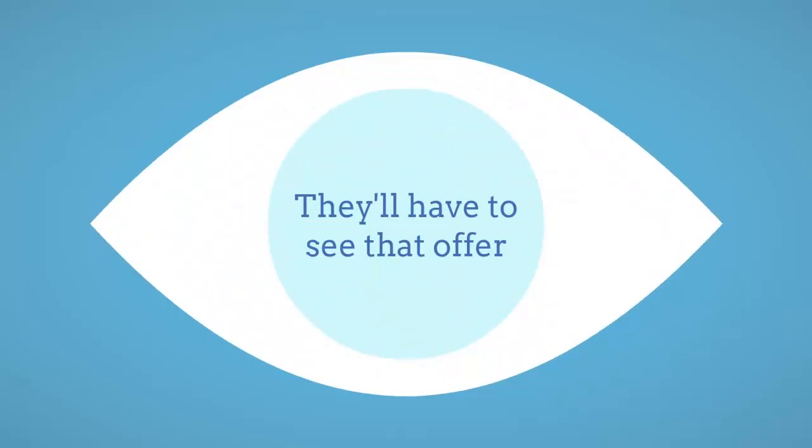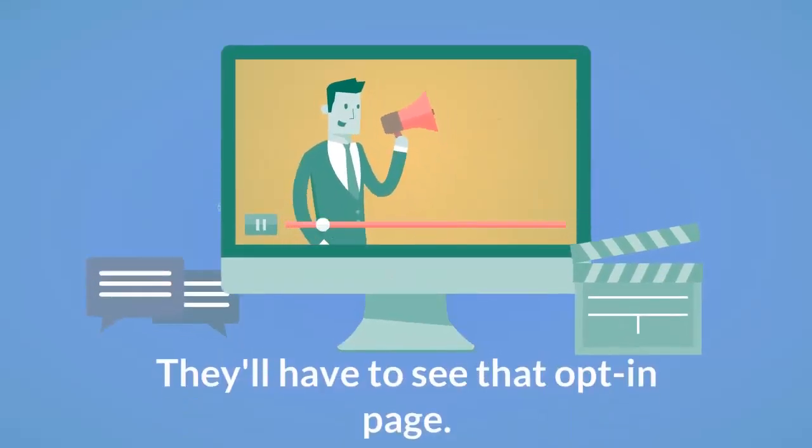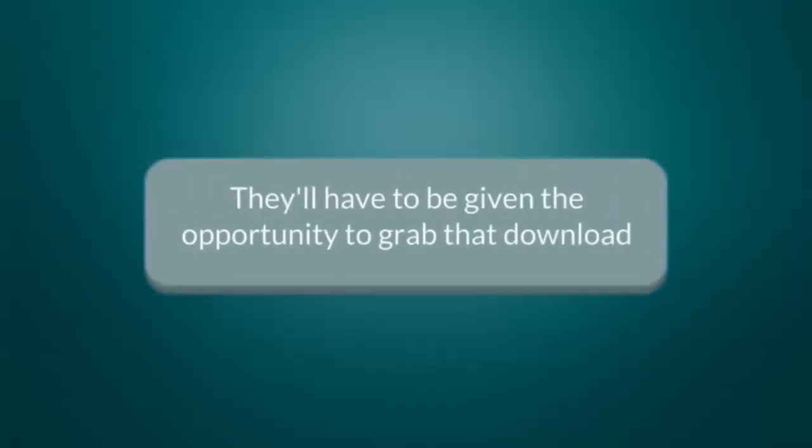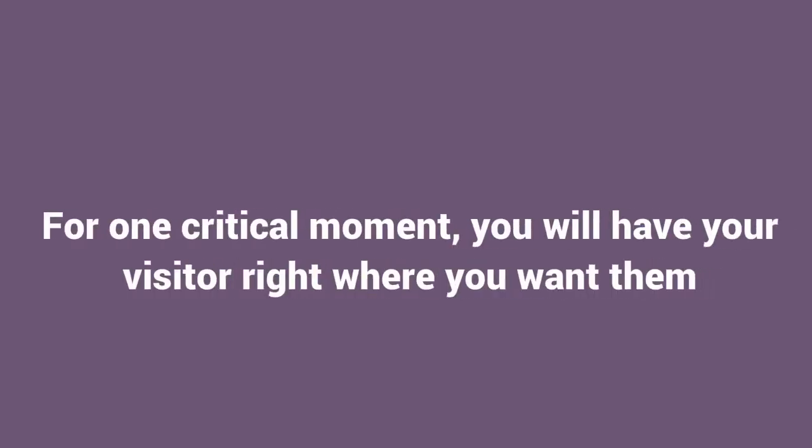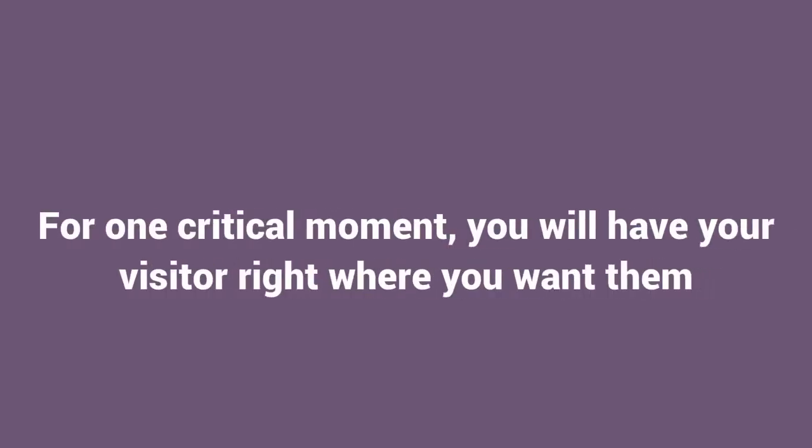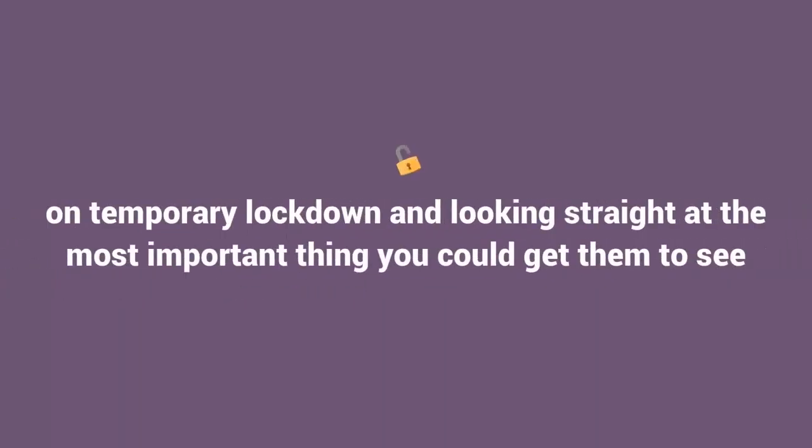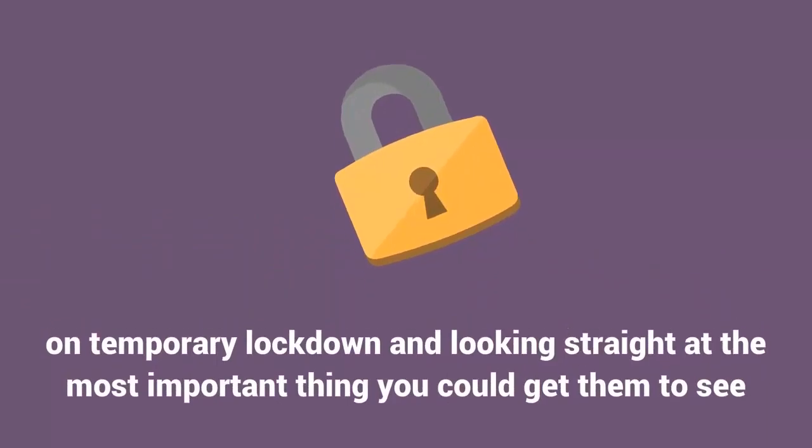They'll have to see that offer. They'll have to see that opt-in page. They'll have to be given the opportunity to grab that download. For one critical moment, you will have your visitor right where you want them, on temporary lockdown and looking straight at the most important thing you could get them to see.